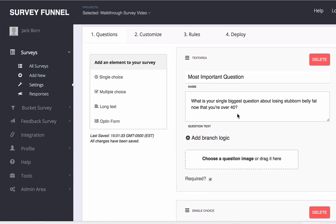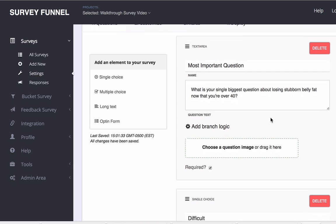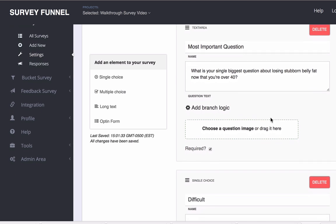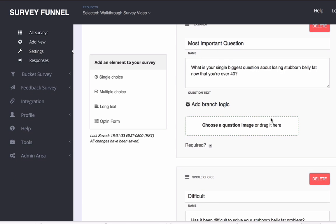So here we are and I've got a very simple demonstration survey opened up. We've got our most important question: what is your single biggest question?